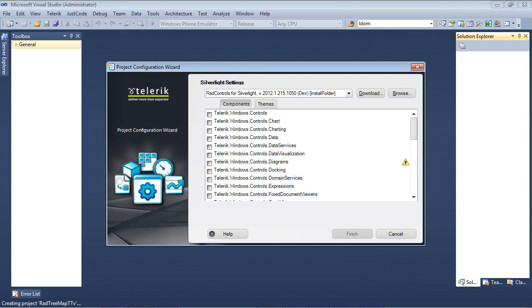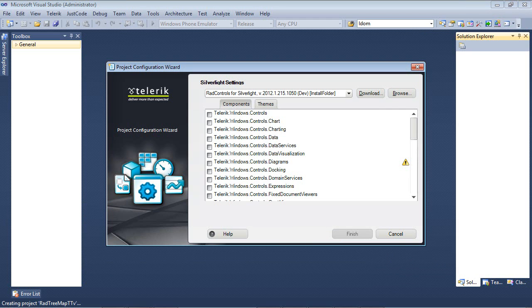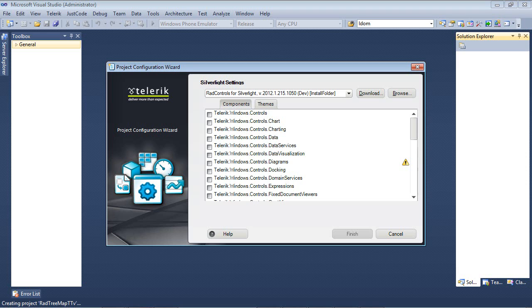Typically, whenever you create a new Silverlight application, you have to go in, you have to find the references and you have to add them. Well, with the Project Configuration Wizard, once you select the control that you need, it automatically adds the other references needed for that control for you. So I know that this is actually inside data visualization.